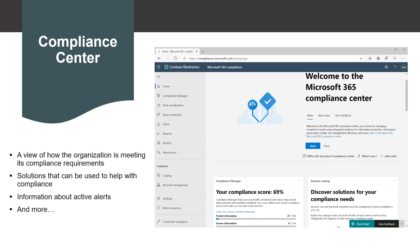The first tool is the Compliance Center. You can access the Compliance Center by going to compliance.microsoft.com. The Microsoft Compliance Center brings together all the tools and data needed to help understand and manage any organizational compliance needs.